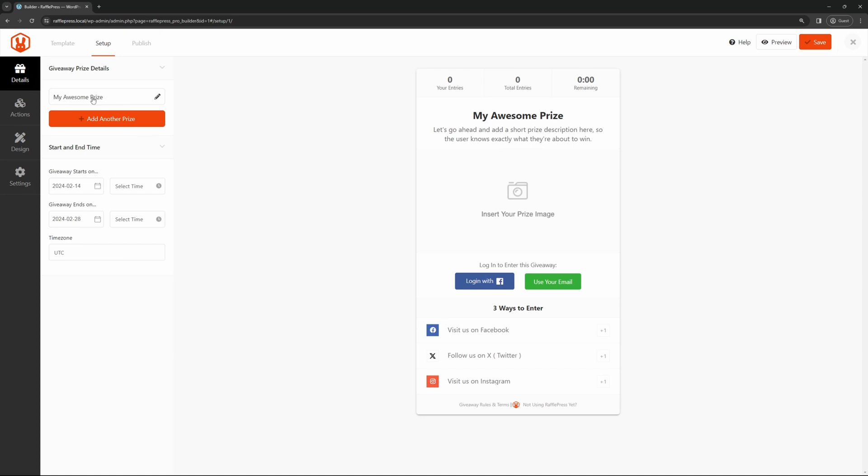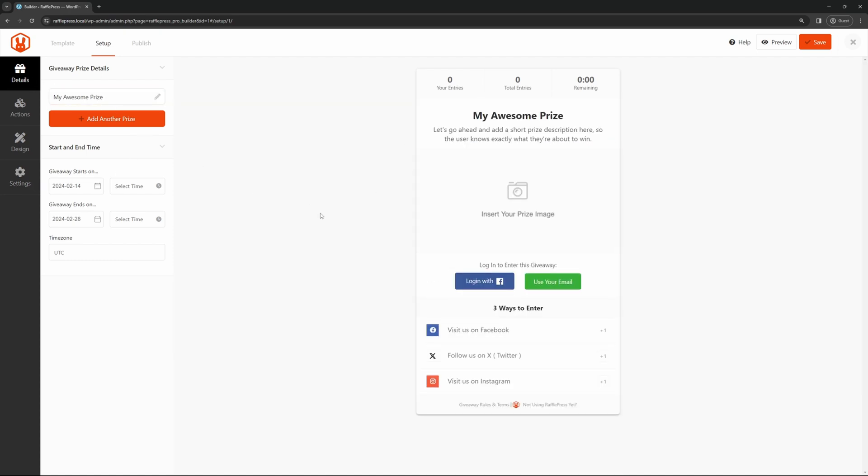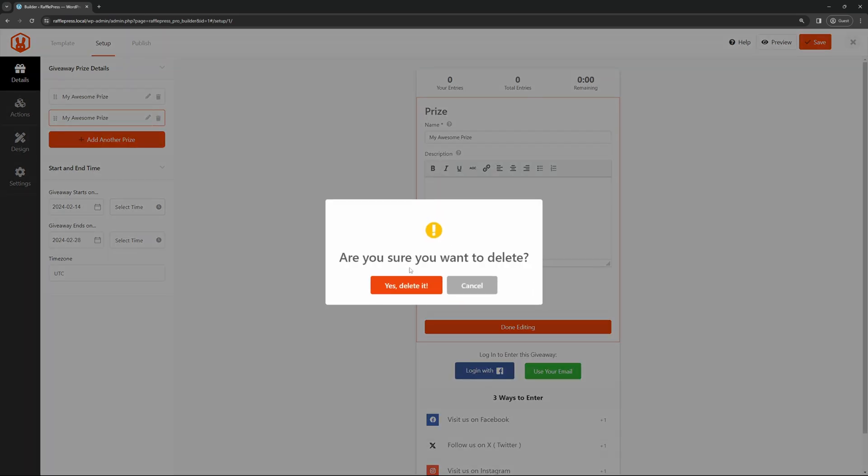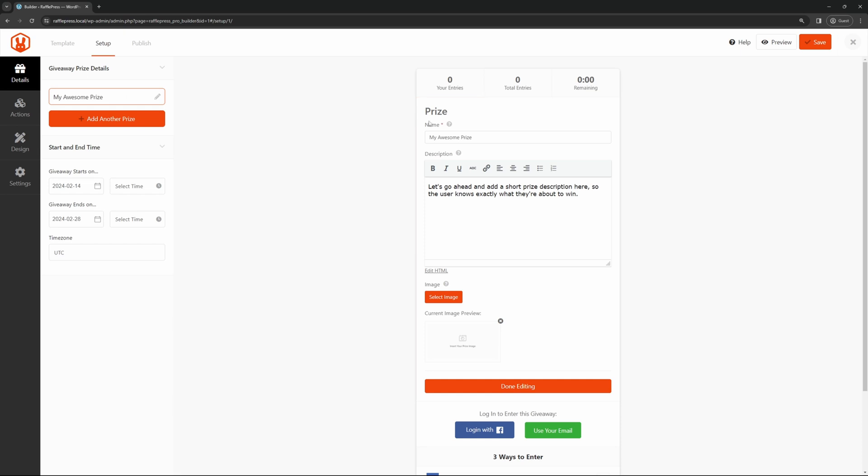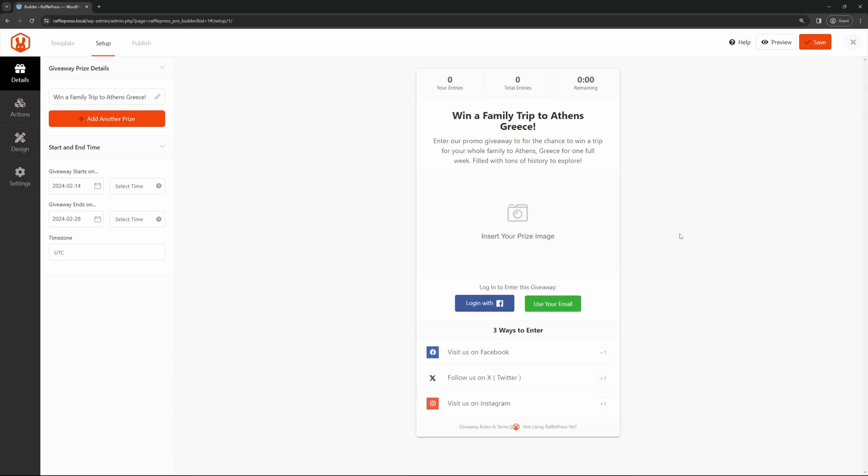For the details, we have the actual name here. It says my awesome prize. We can change the details here by clicking. We can add another prize if we wish, or we can remove them. If we click here, we can change the name to whatever we wish. Once you're done writing in your information, if you like, you can actually bold some of the text, italicize, underline, or you could add links in here as well to the description. You can change the alignment if you wish, or add lists as well. Once you're done with this, you can simply click off.